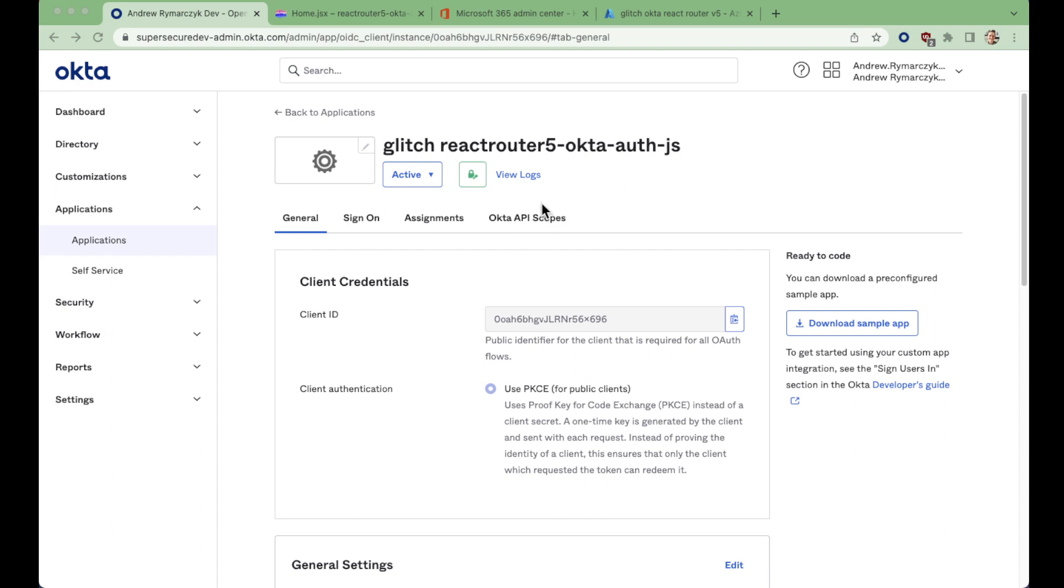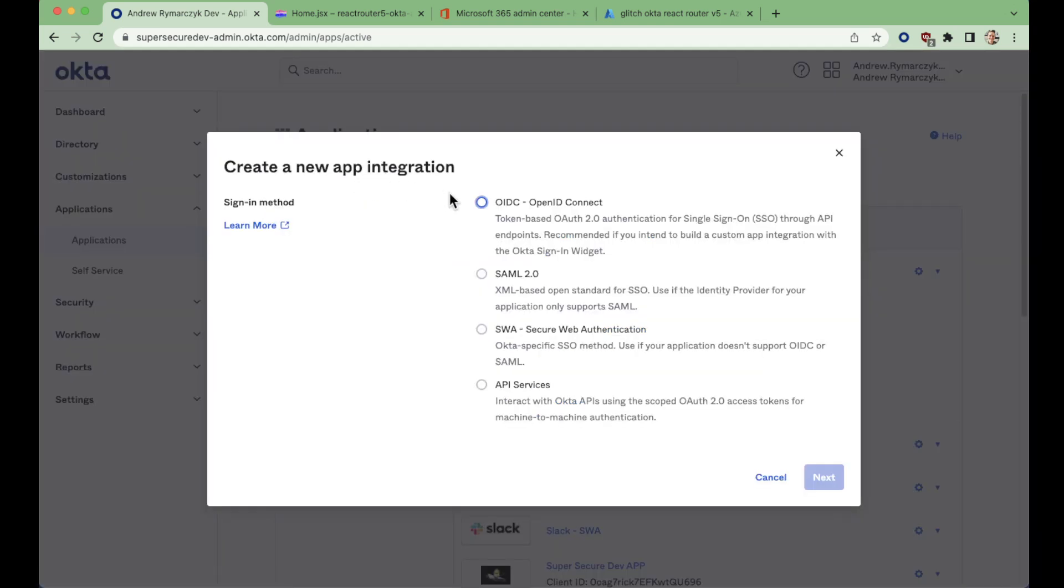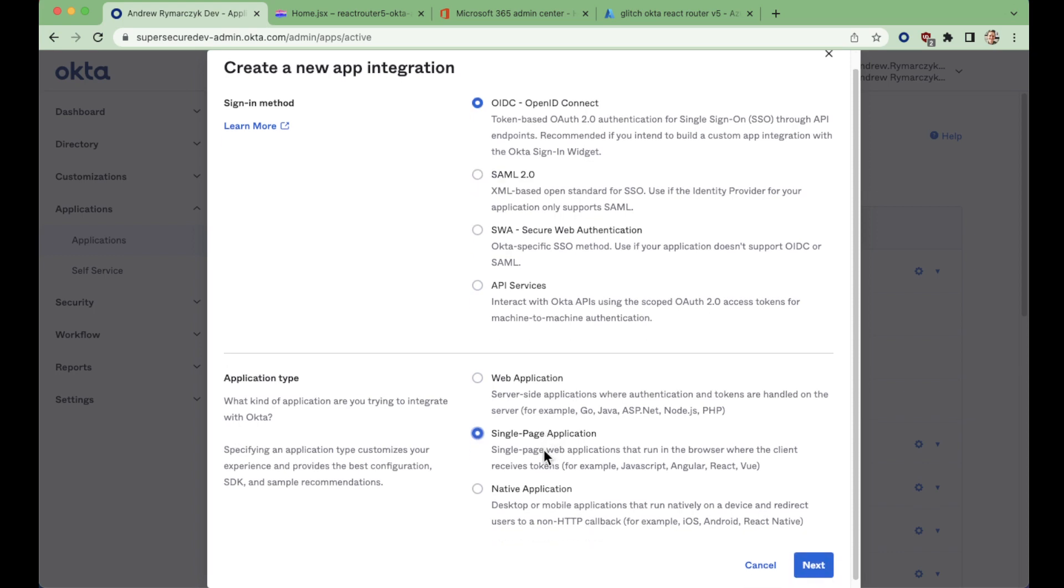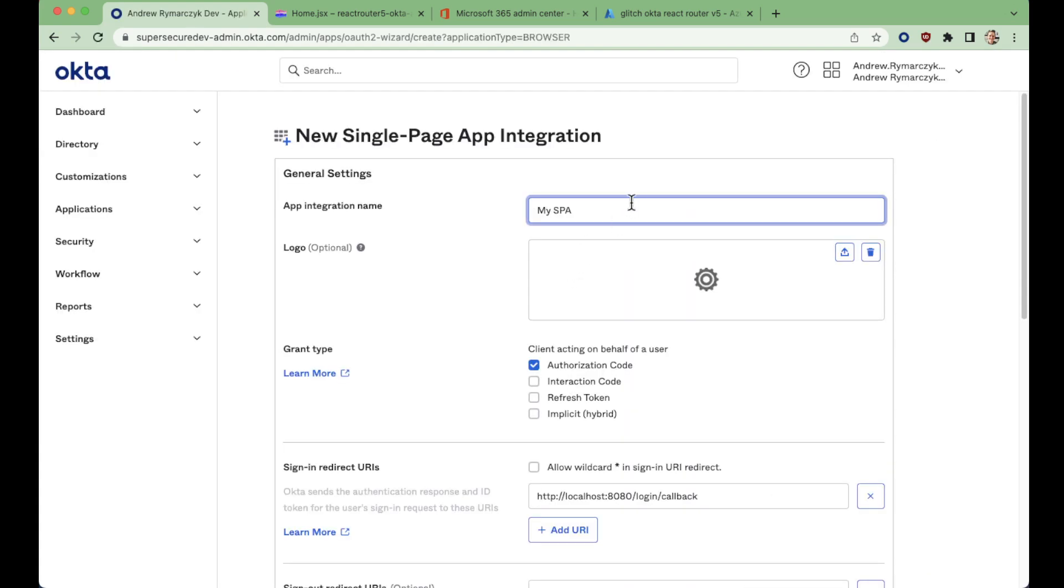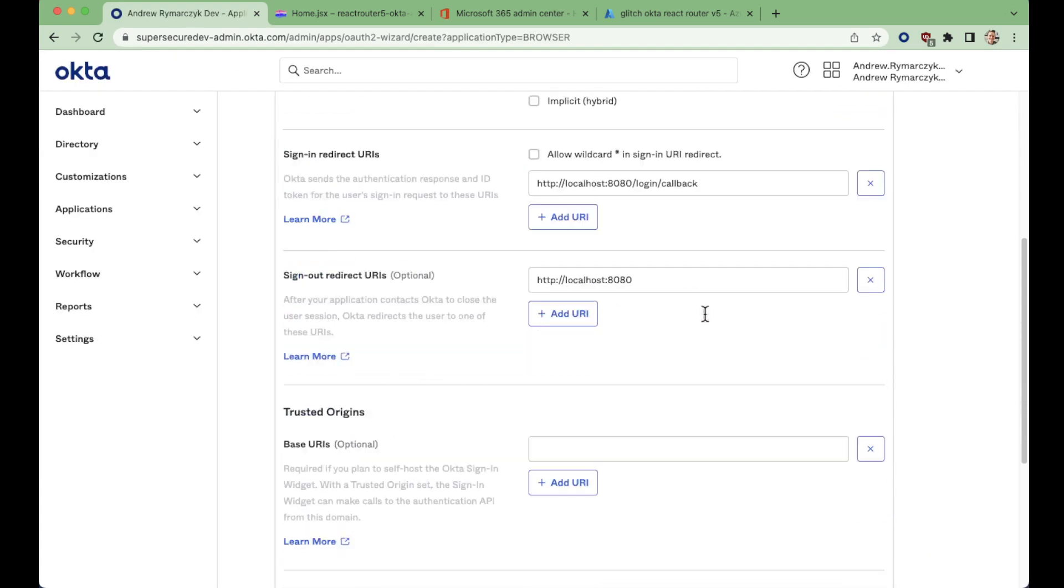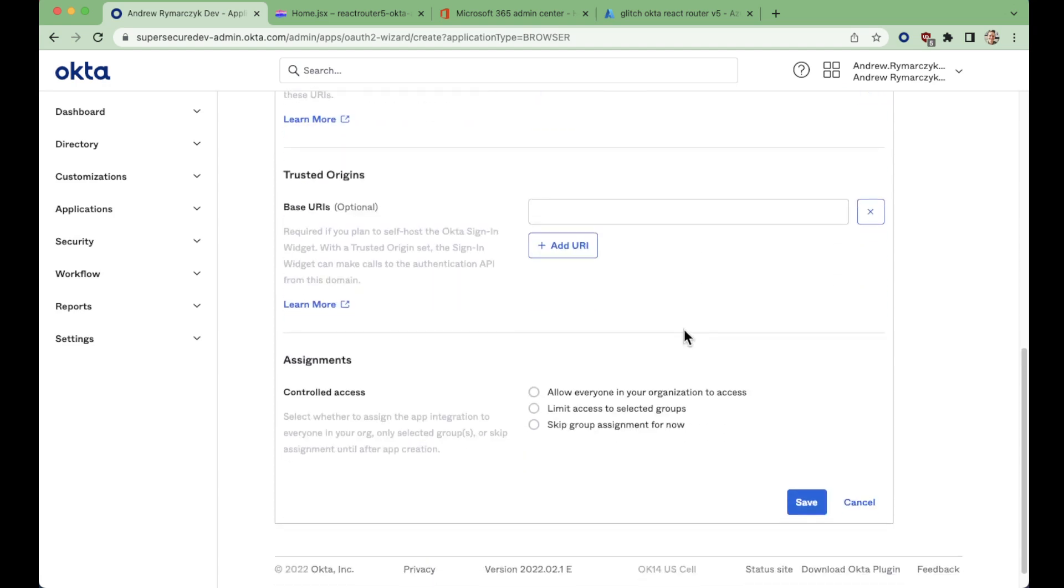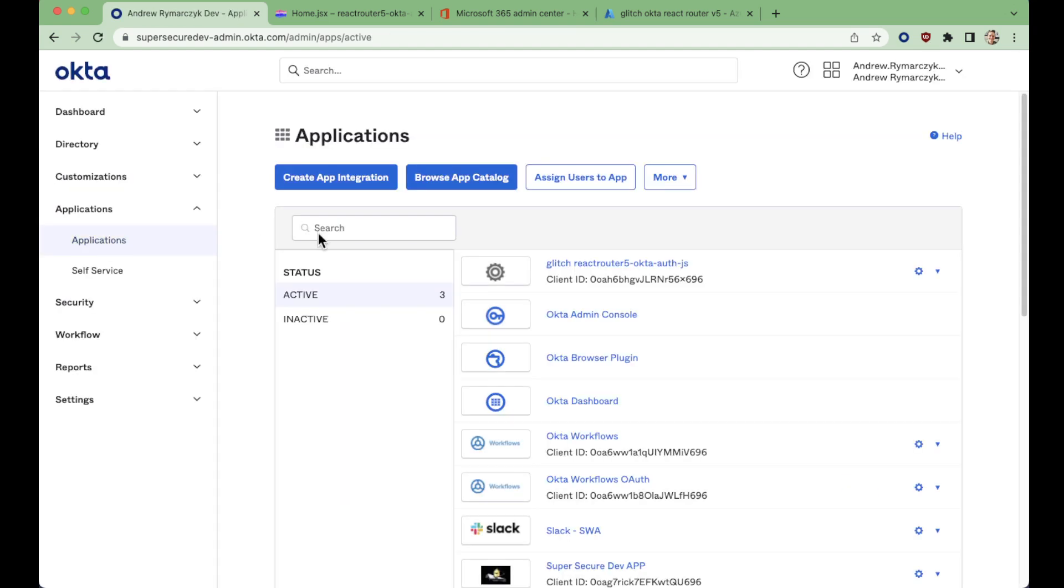So here we have this application. How did we create this application? Go to Applications, click Create App Integration, select OIDC, and select Single Page Application. On the next page we can fill out all the details, and this is the step that I've already completed. So let's look at our existing application.